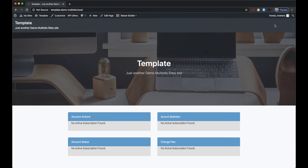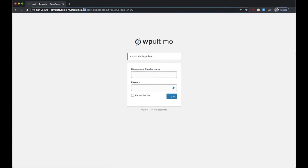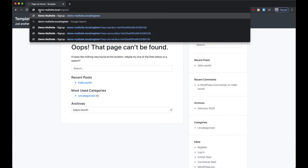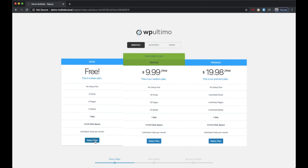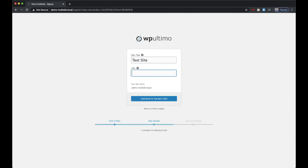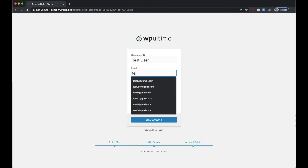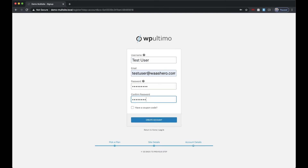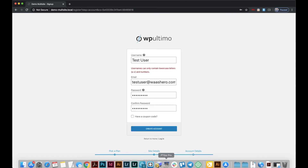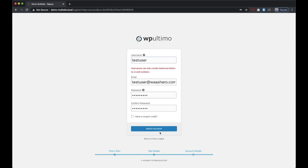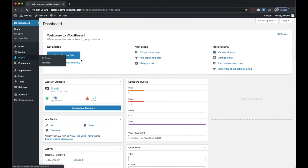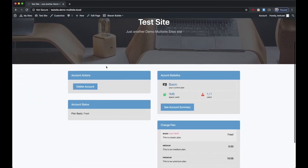Now I'm going to log out and register for a site, just to show you how the widgets look once someone has signed up and they have the widgets on that page. Go ahead and click create account. Now I have a user account, and if I go to that page I created in my template, we will see our WP Ultimo account widgets — and there they are.